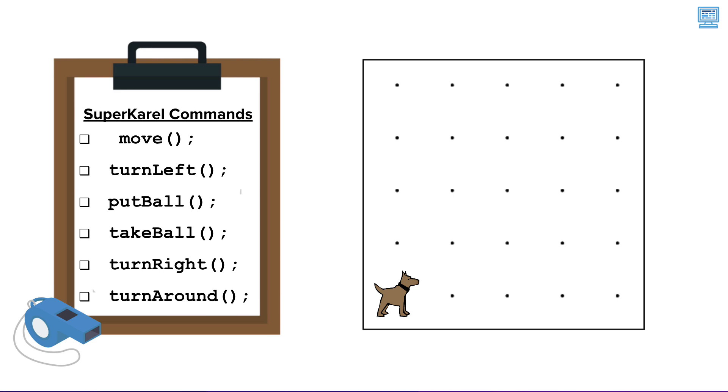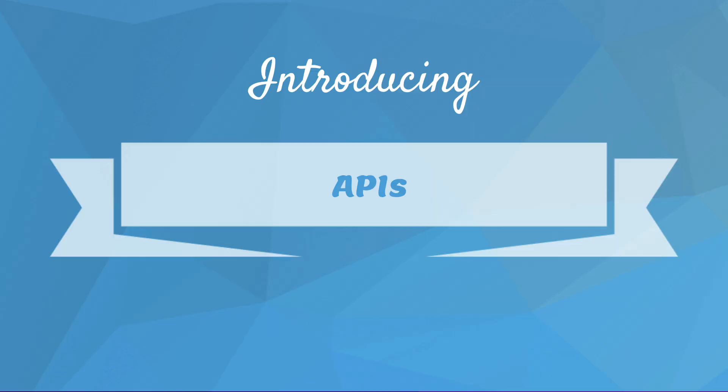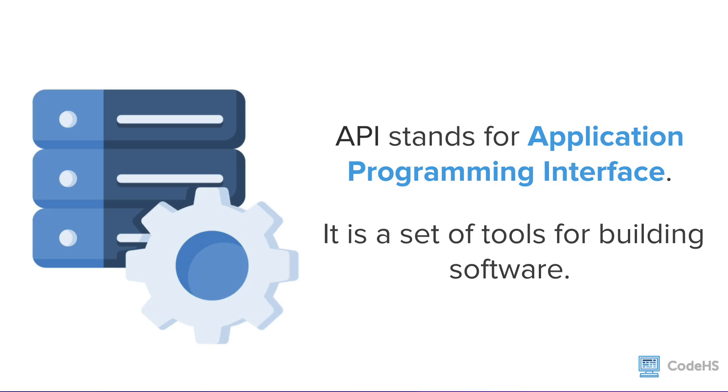This is all made possible due to the SuperKarel API. So what is an API? Introducing APIs. API stands for Application Programming Interface.